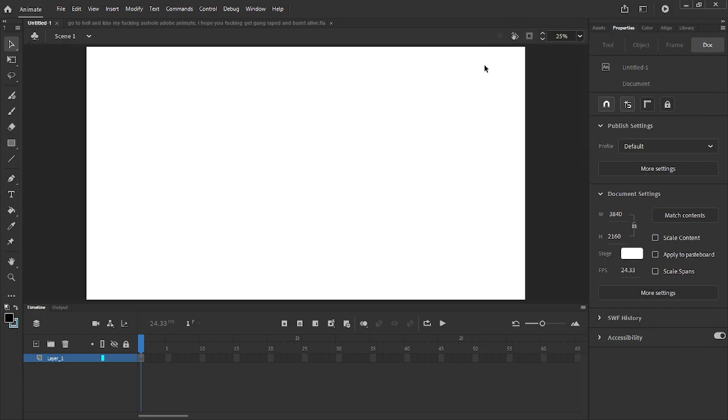I was so close to finishing it. I was literally done, I was only exporting it, but it was taking centuries to export. And then I was opening my friend Lottie's FLA file to his Boxman video, and...